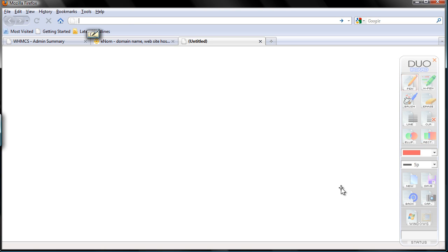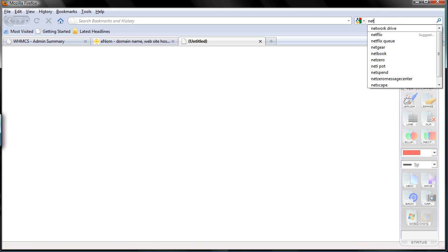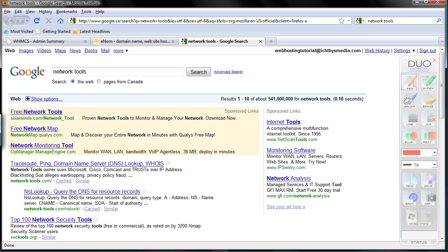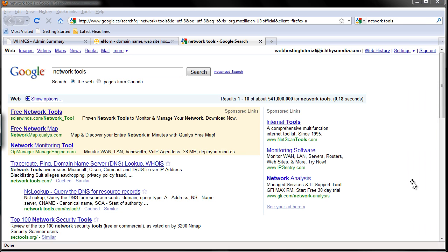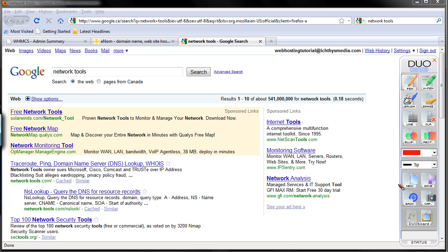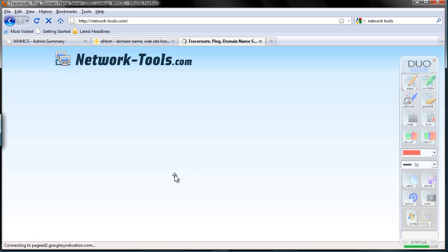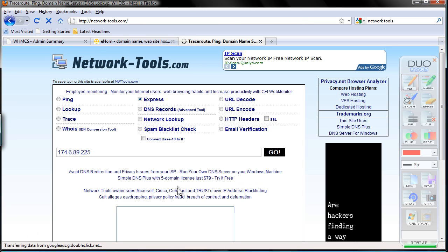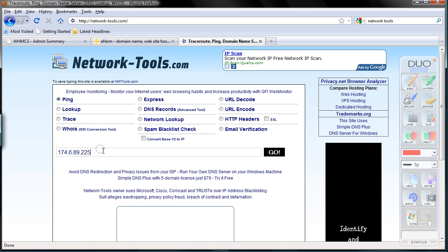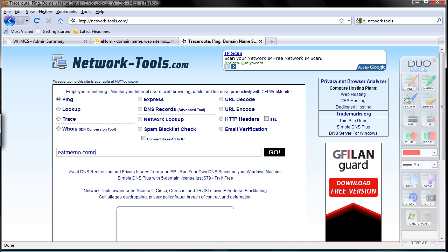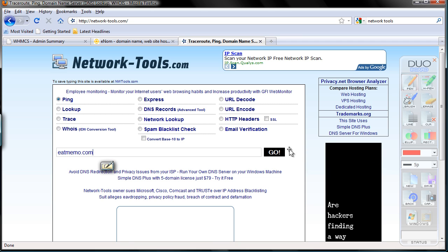Go to network tools, or just search on Google, network tools. You see on the top here, we have network tools. We're going to use this one. Just type in, choose ping here, and type in your domain name, in this case, eatmemo is my domain name, which I'm going to use. Click the go button here.